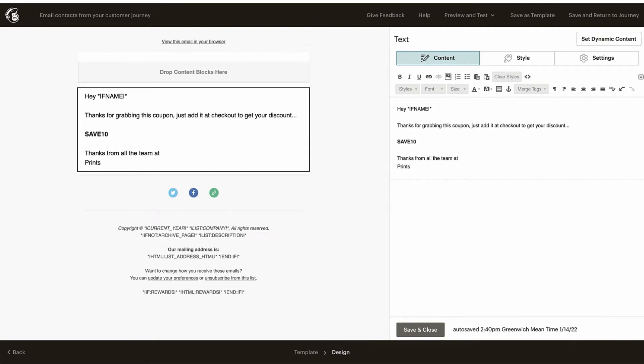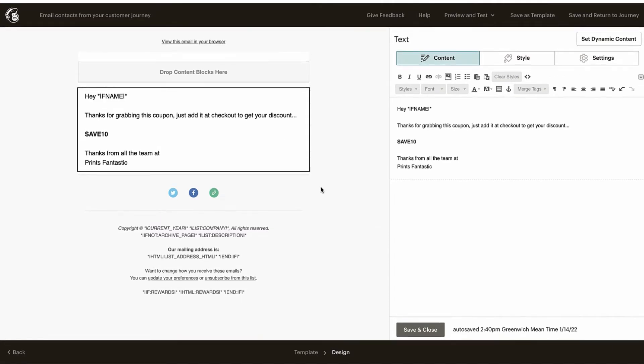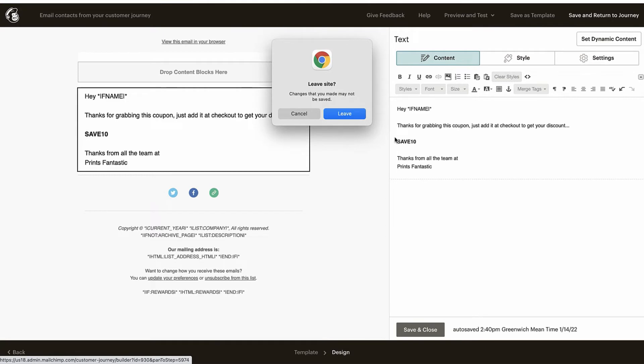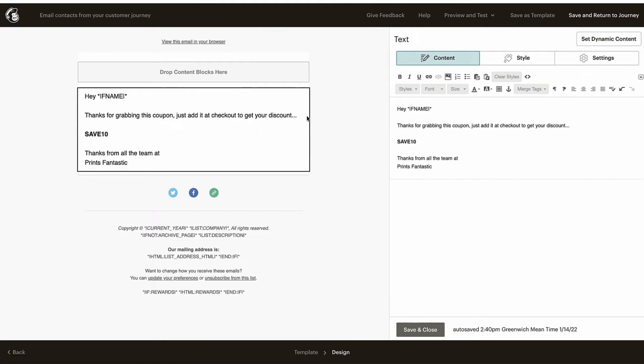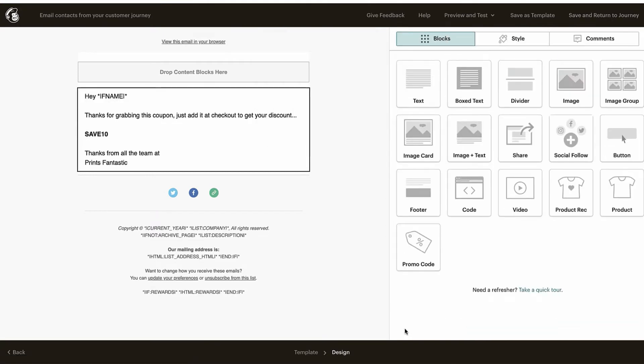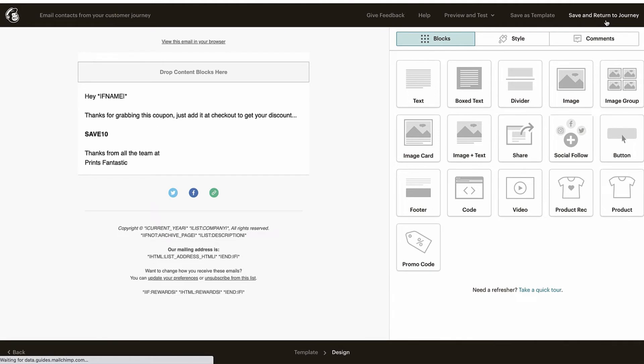And let's put Save 10. Now I'd recommend you be a little more creative than me on your email, but of course I'm just doing it for speed. Thanks from all the team. Fantastic. Okay, that'll do for now. So let's hit save and return to journey up here. Nope, let's hit save and close here first, and then save and return to customer journey.